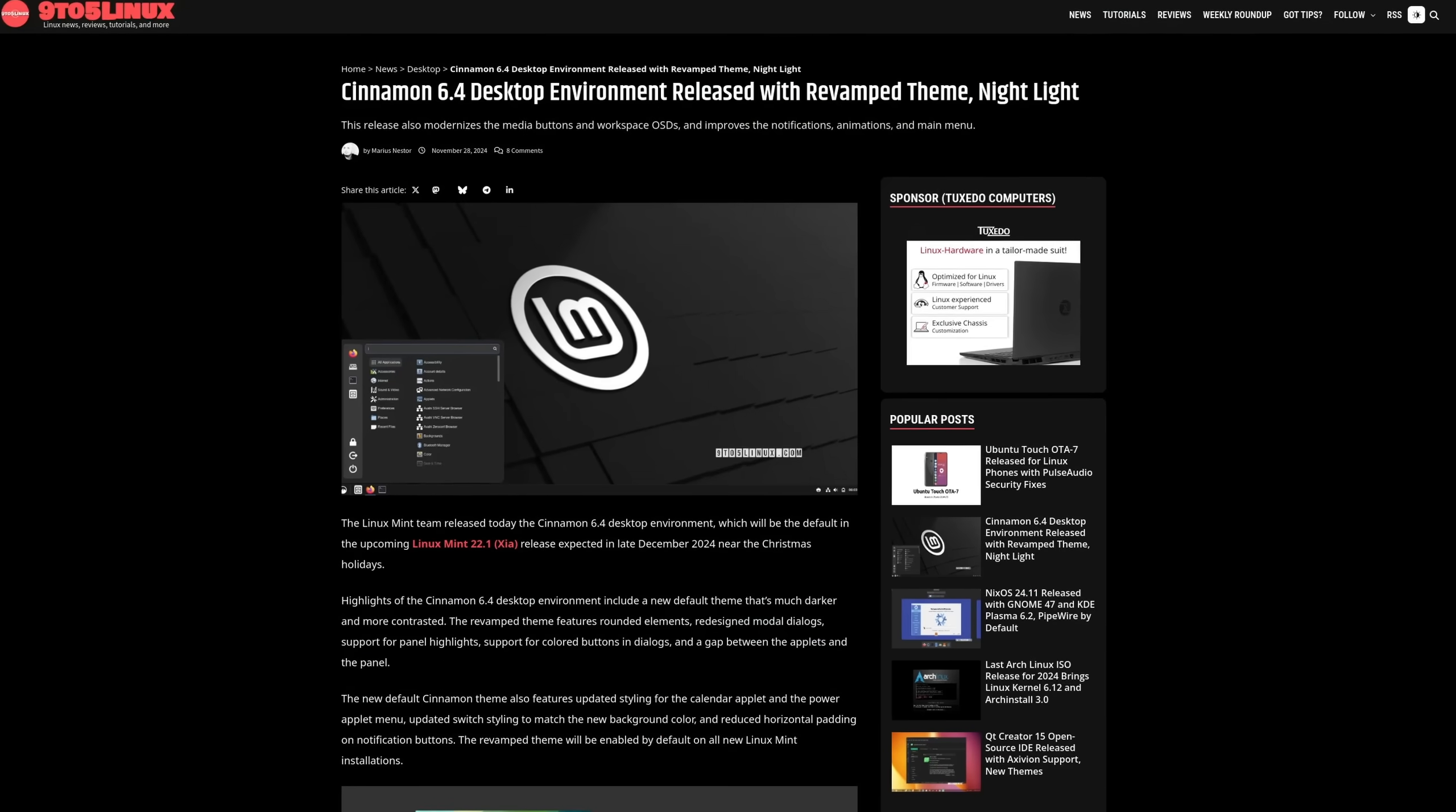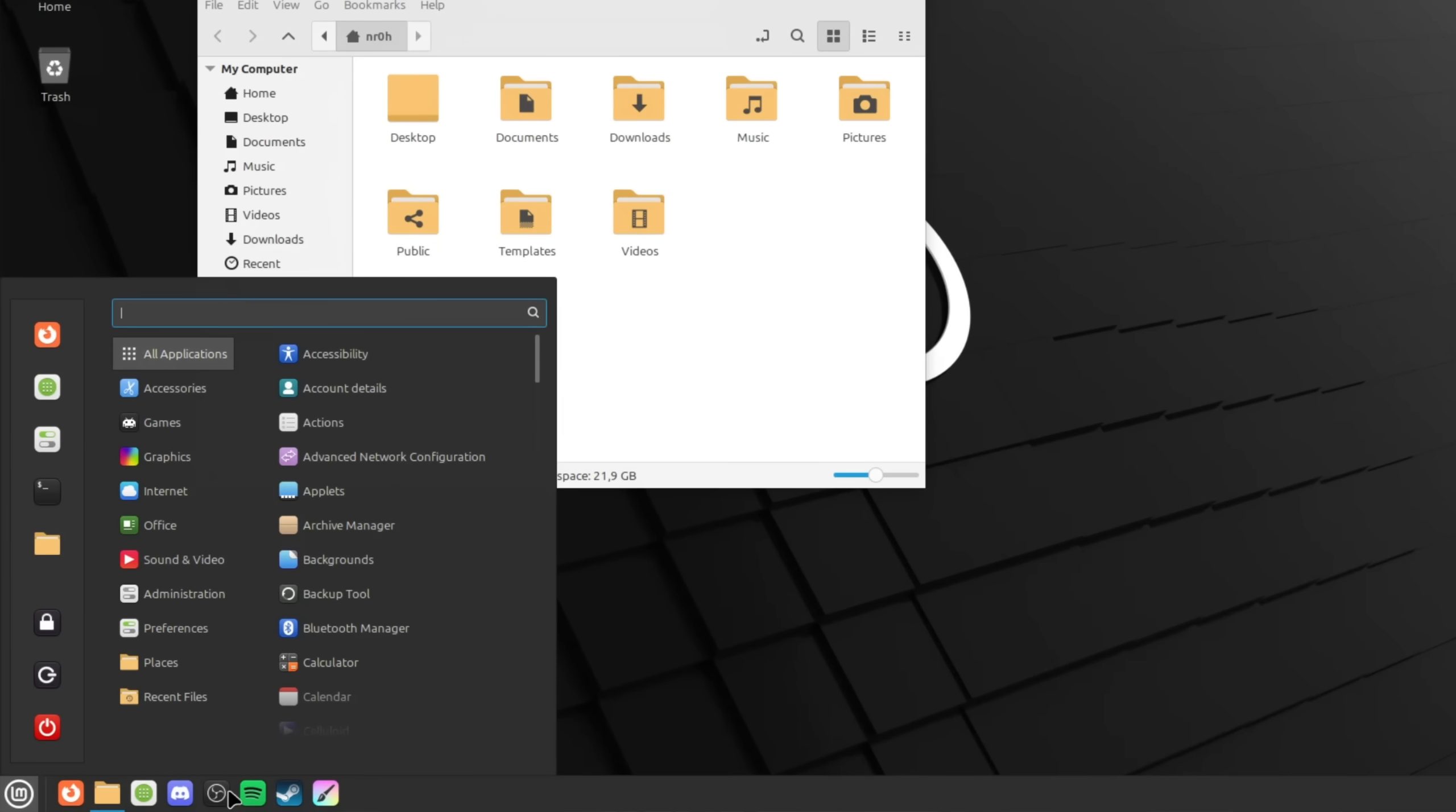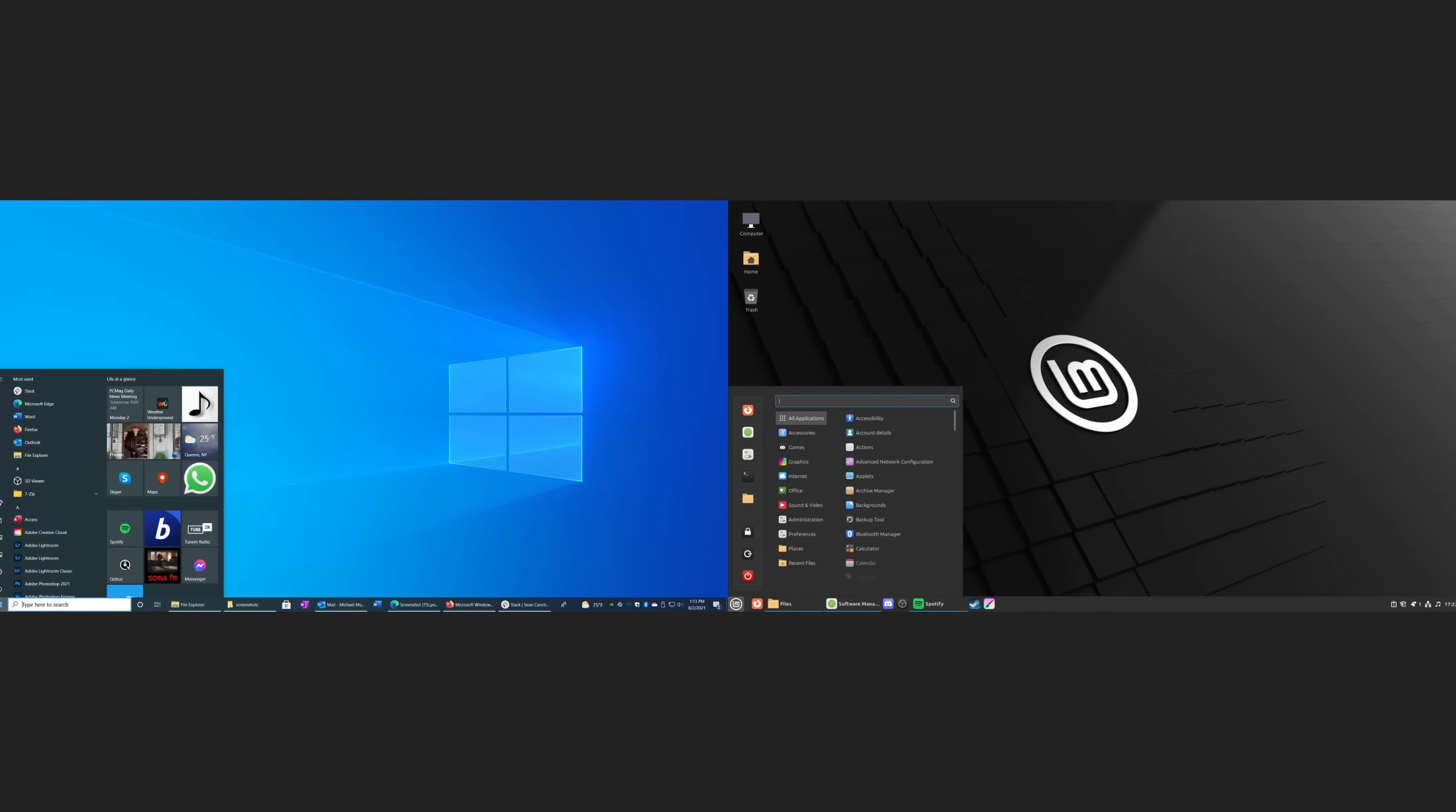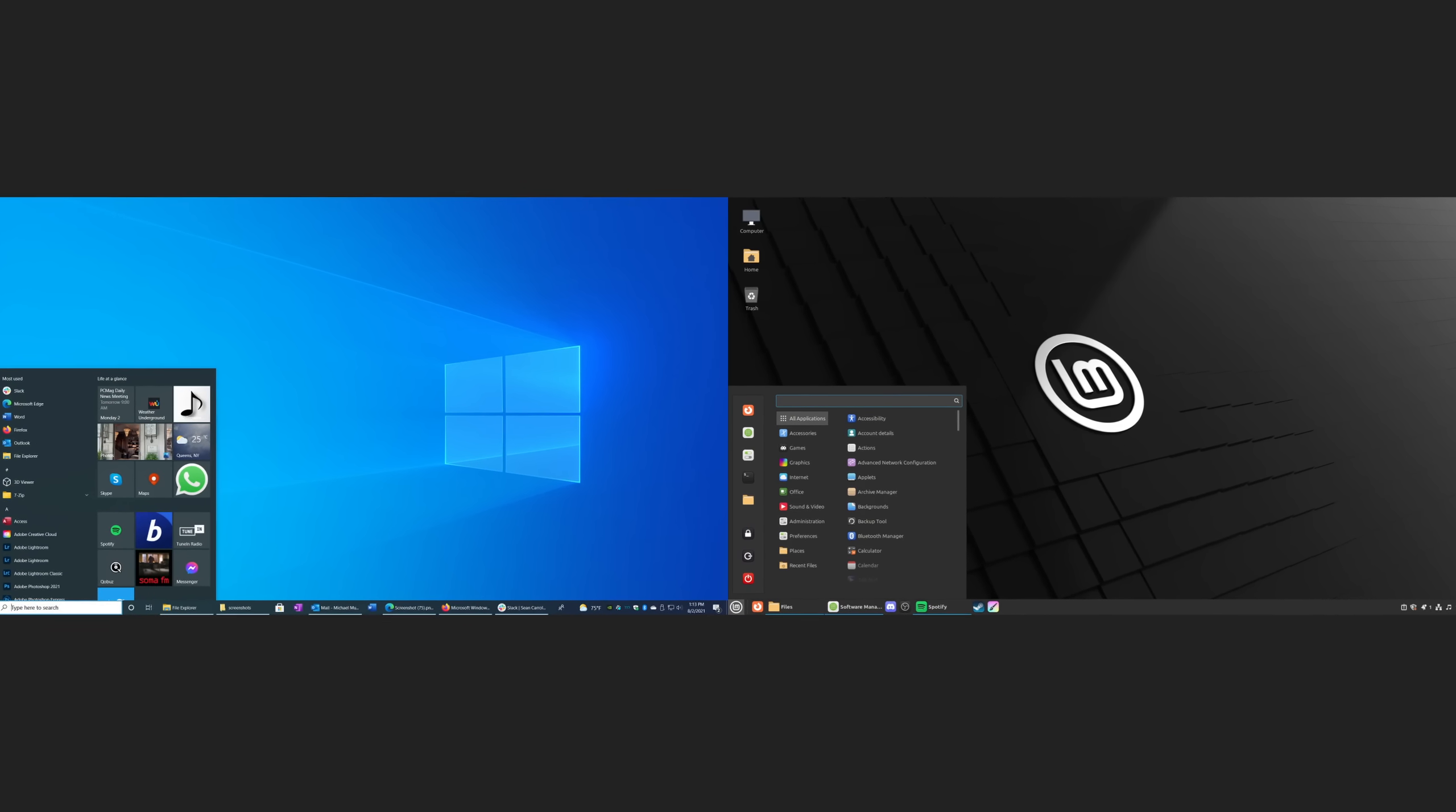Linux Mint with its Cinnamon desktop environment is widely considered to be one of the best and easiest to use Linux distributions, especially for someone who is just switching over to Linux for the first time.